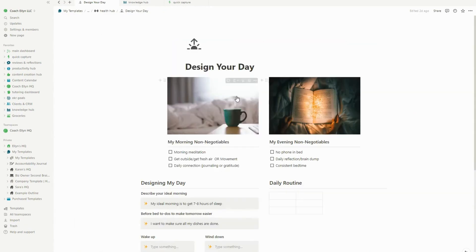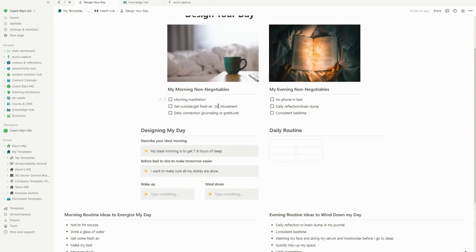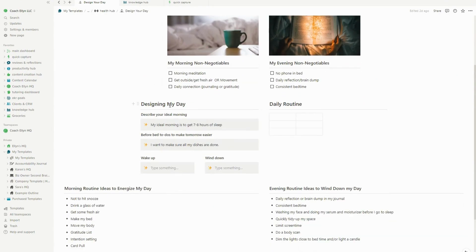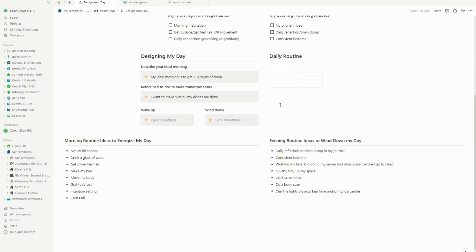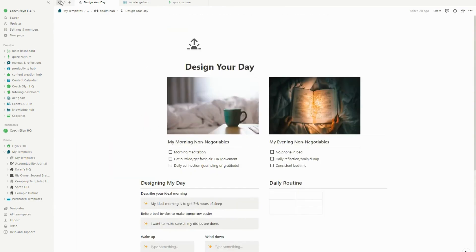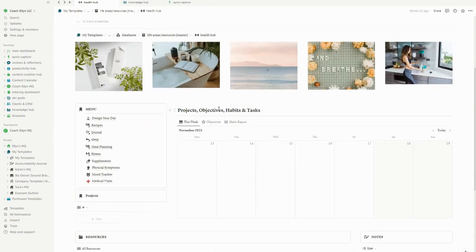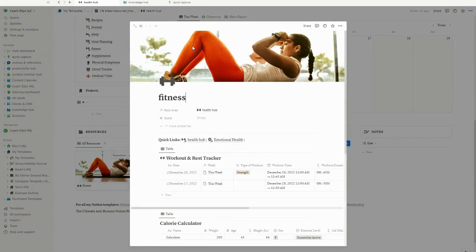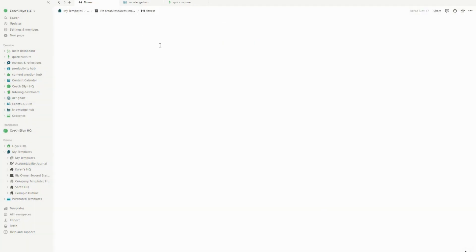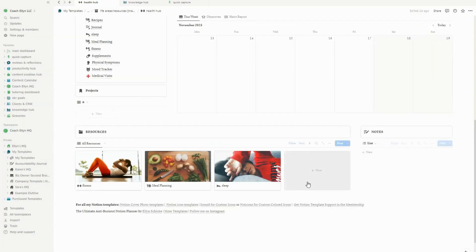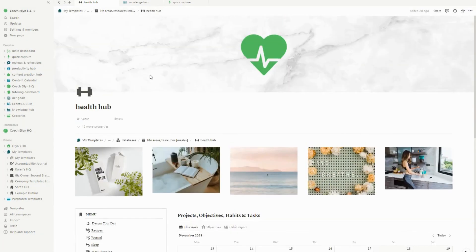And then I added in a page that I was inspired to add by Jules Acree. I follow her as I'm sure many of you do. And I really liked this as a way to design my morning routines, my evening routines, as well as just to give me some ideas for how we can design those days. And then you can see all of the different databases down below for like the fitness and the sleep tracker. Those are all accessible there as well.